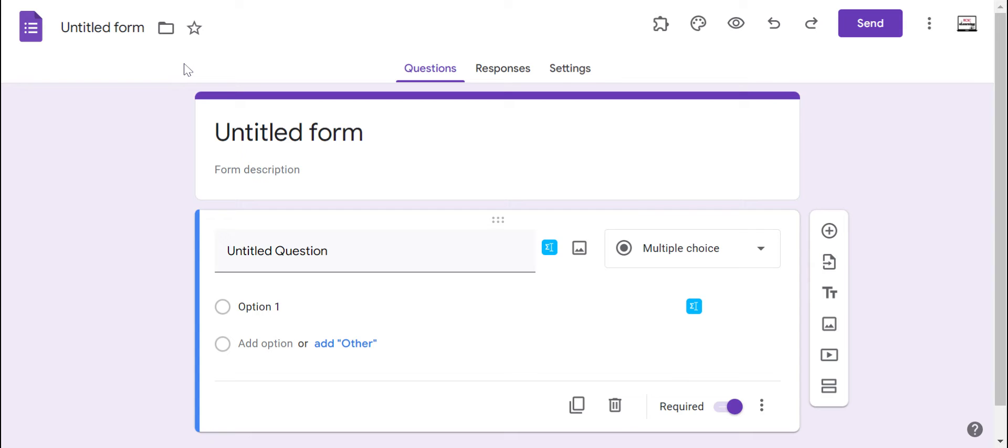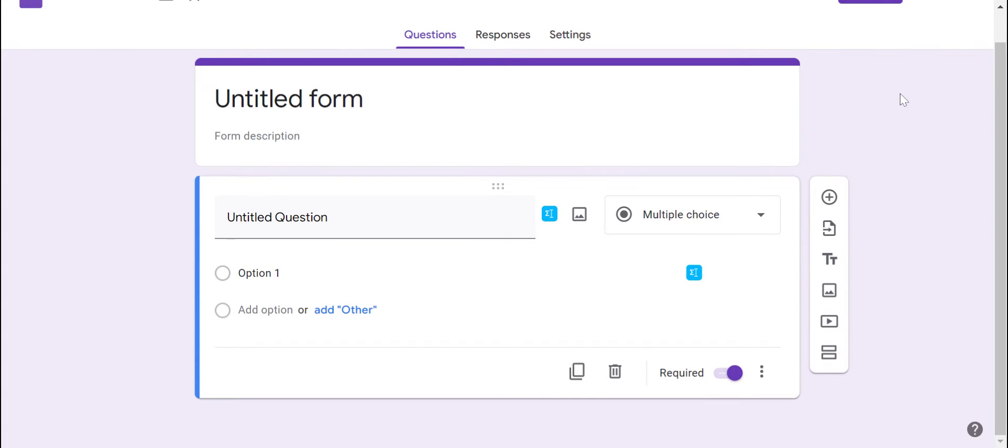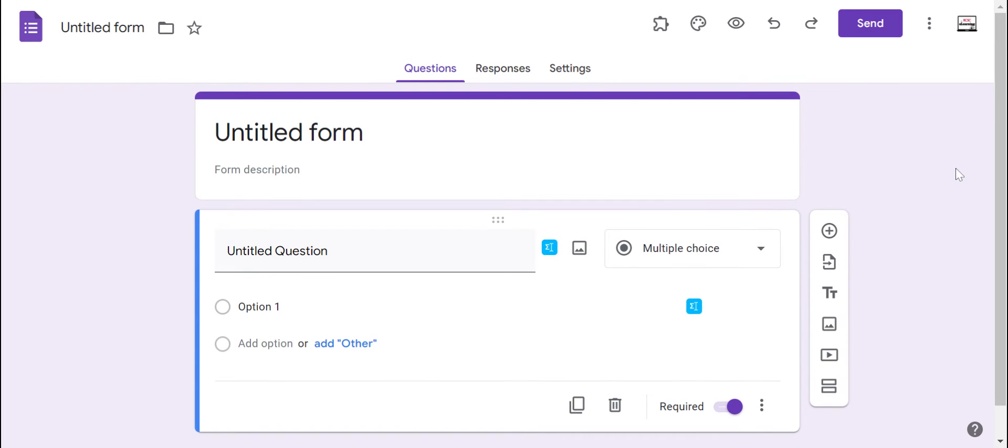So Google Forms is their survey tool, questionnaire tool. It's even a quiz tool and you can turn on quiz mode in Google Forms. So lots of potential uses for this, whether you are a teacher, administrator, or you're working in the district in a role that's not necessarily connected to instruction, you probably can find a way to use this.